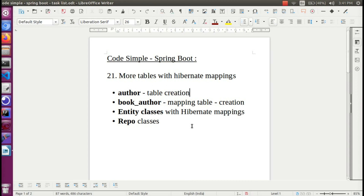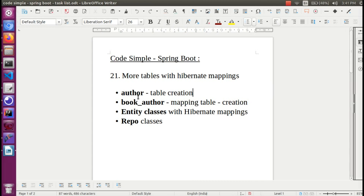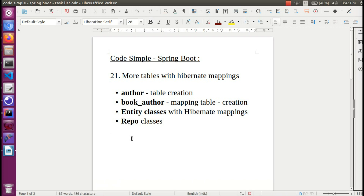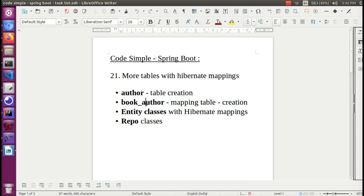Hi everyone. In this continuation video, I will tell you about two tables. We will create entity classes and repository classes. The book-author is a mapping table, so I will tell you how to map two tables in Hibernate.